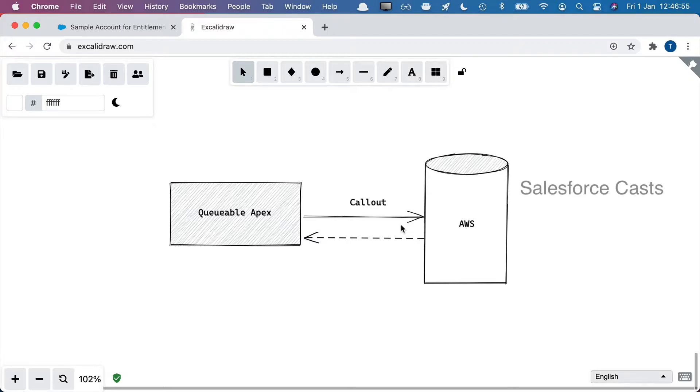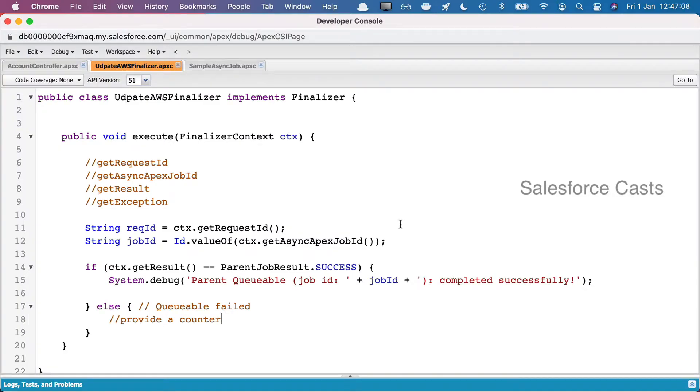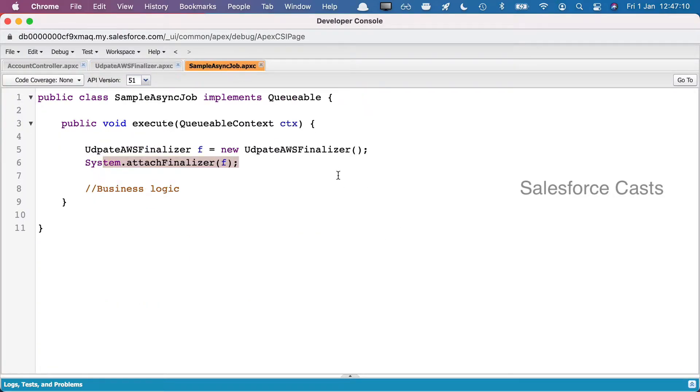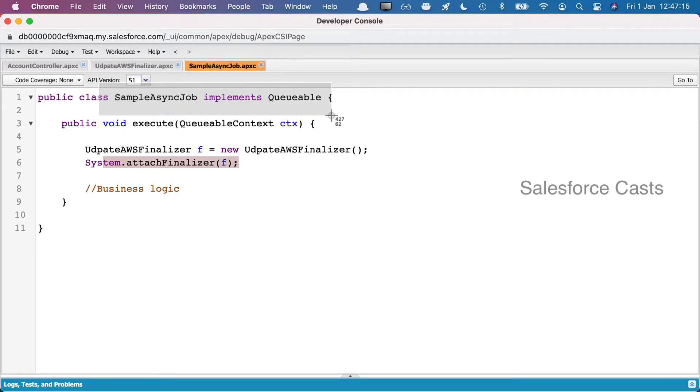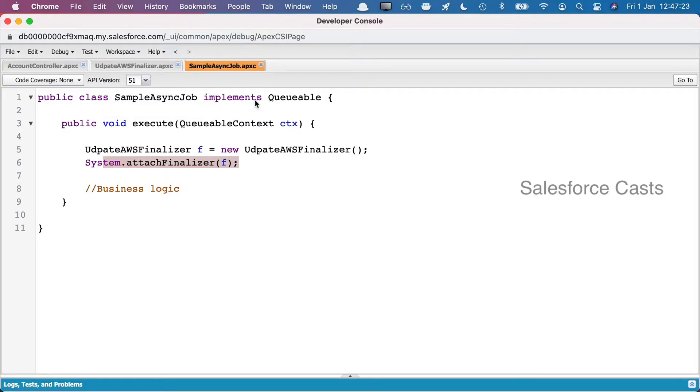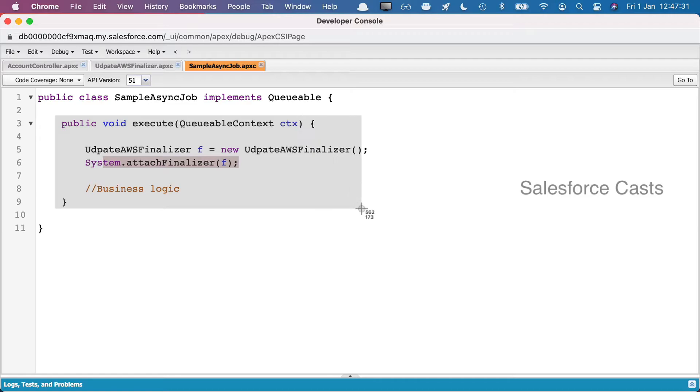Now let me walk you through the code. Let me go back to the developer console and to this Queueable Apex class. There you go, this is the name of the class, and this class is implementing Queueable, which means this class here is going to have a method called execute. Because this is an interface, whenever we try to implement an interface, the methods within the interface have to be overridden, which is going to be execute in our case, and hence we have execute here.